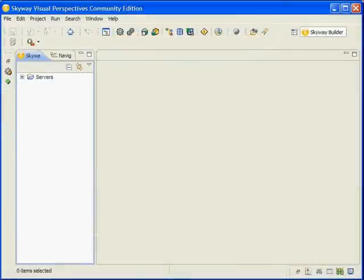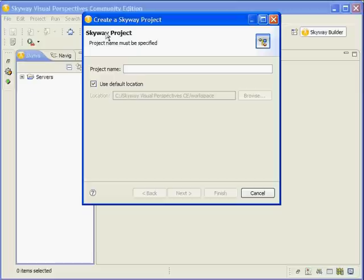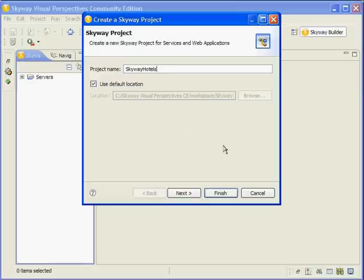We'll create a new SkyWay project by clicking on the New SkyWay project icon on the toolbar. Give it the name SkyWayHotels and click Finish.